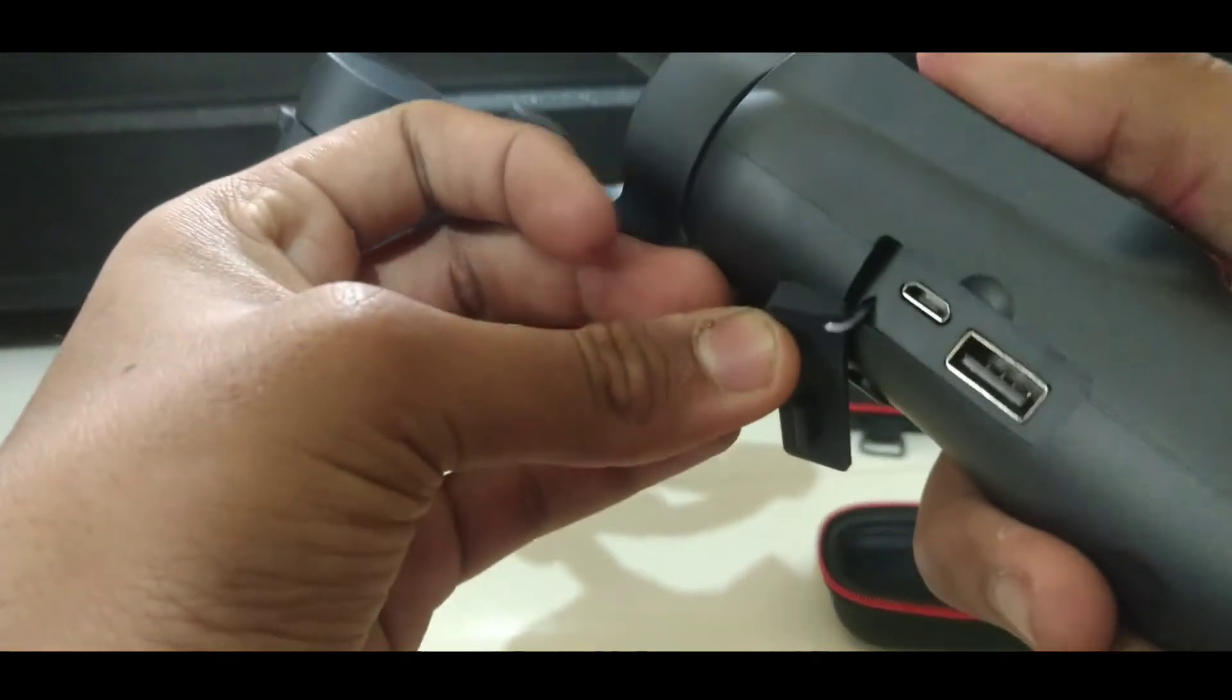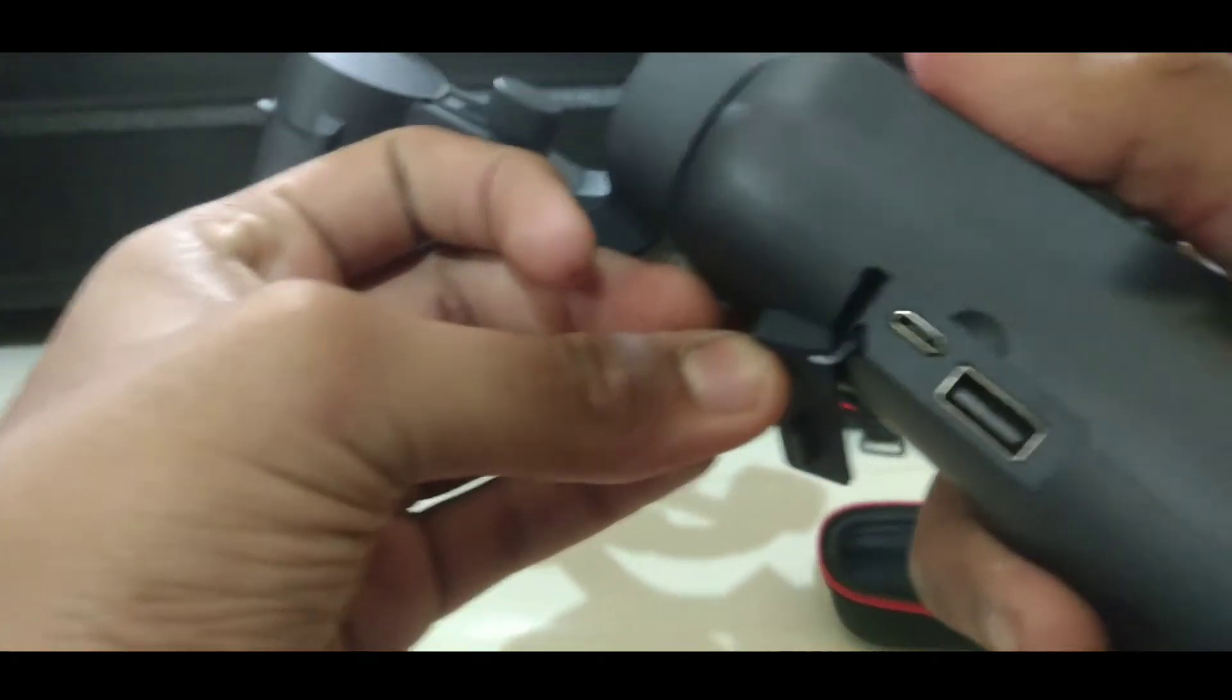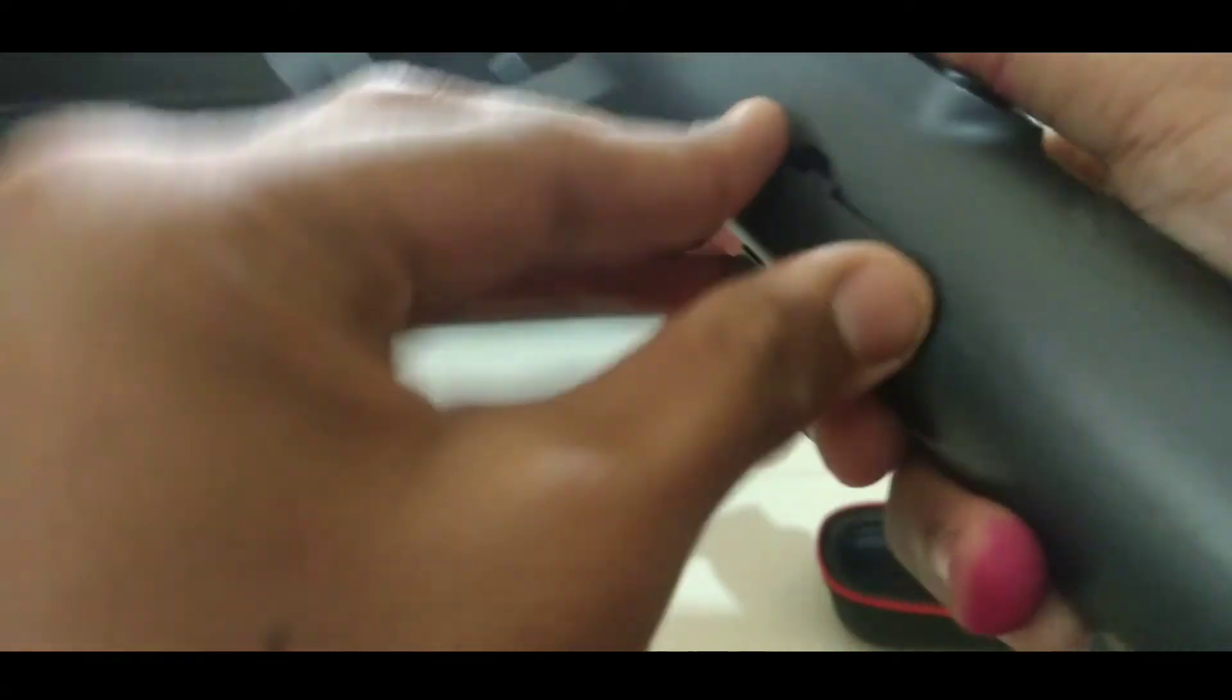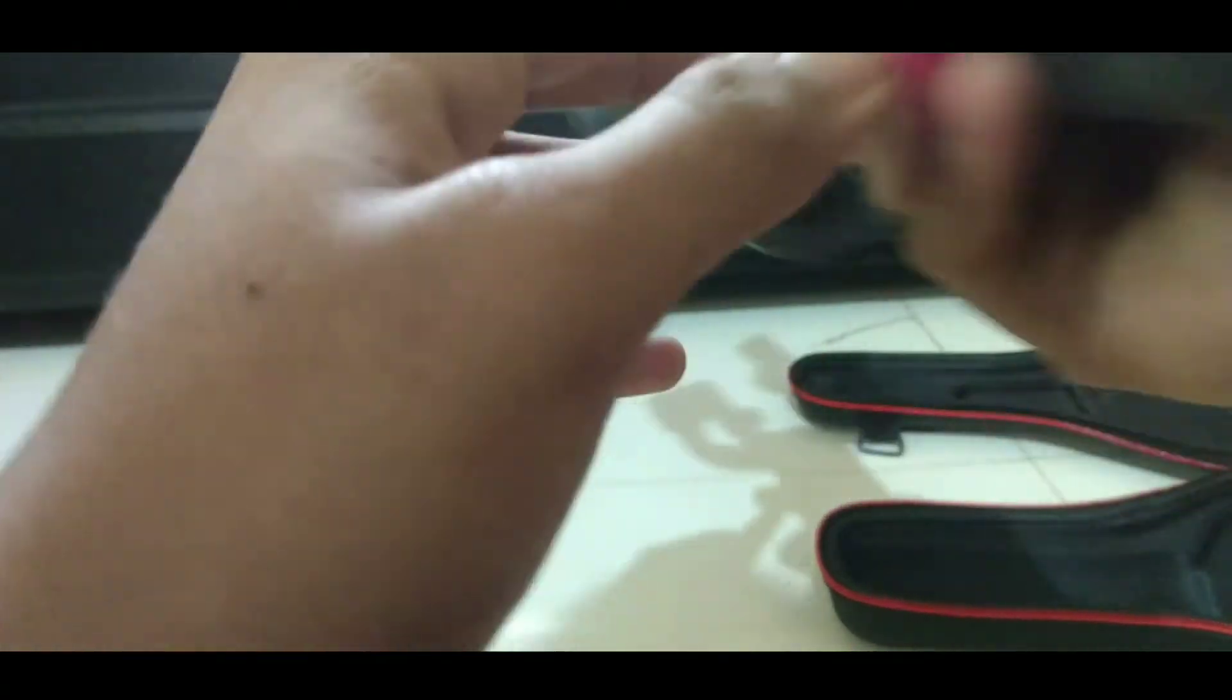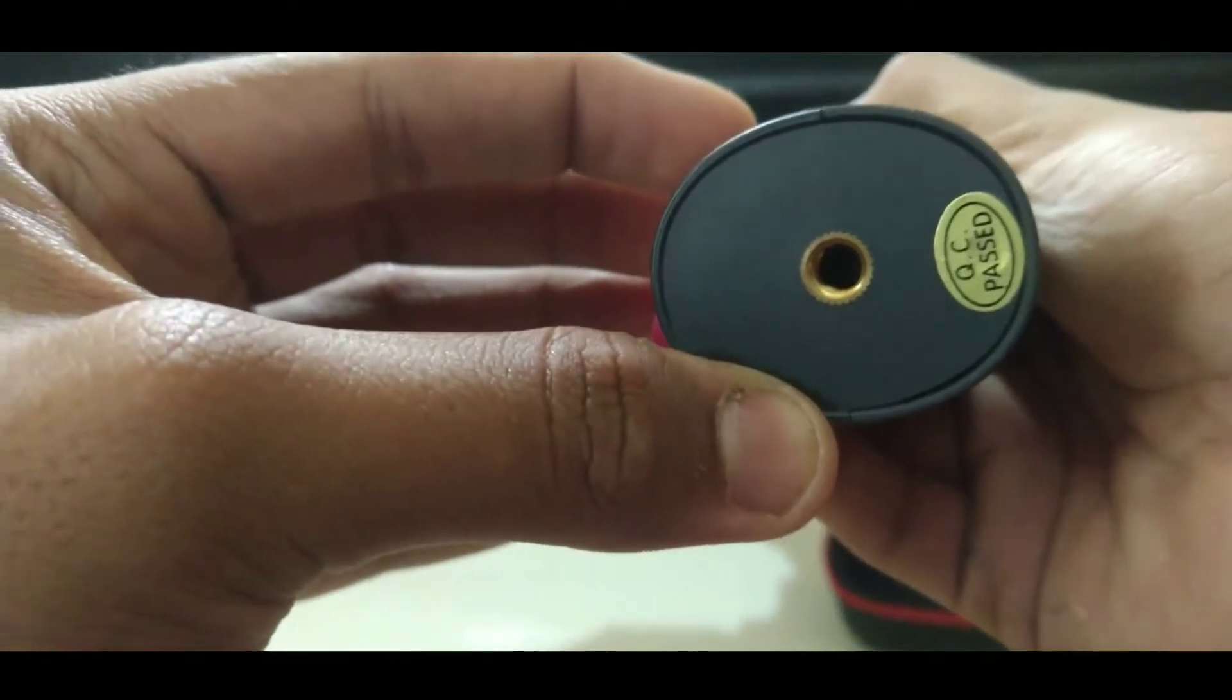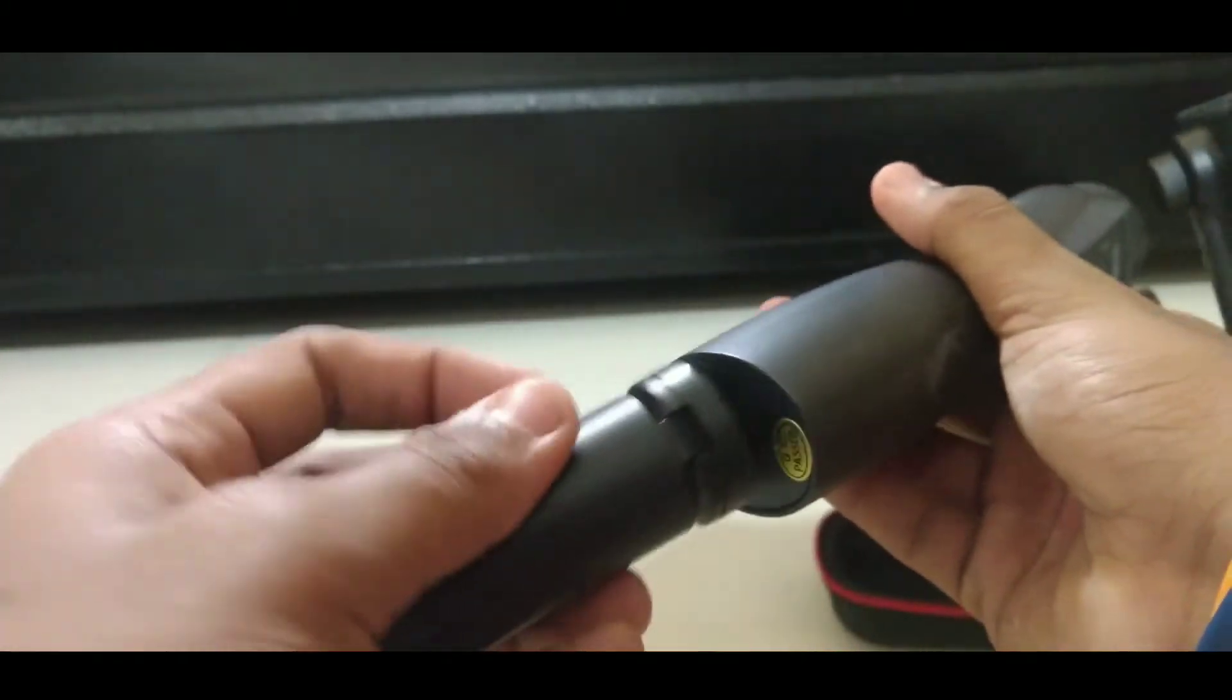After opening this you can see a micro USB charging port which can charge the gimbal and your phone also. This is one of the plus points of this gimbal. Here is a screw hole which will hold the mini tripod to this gimbal.